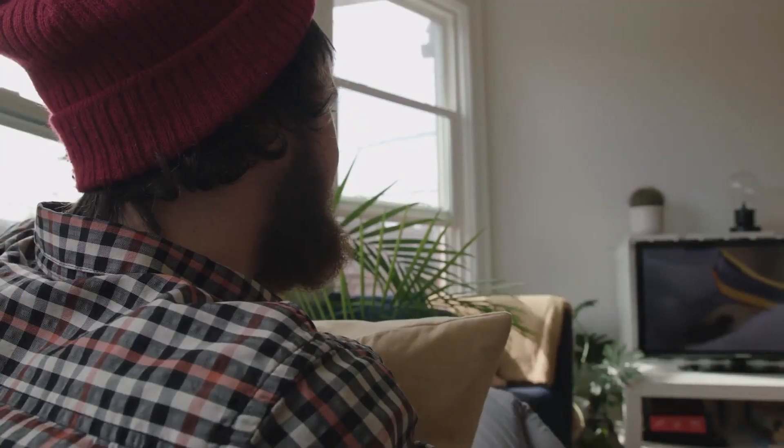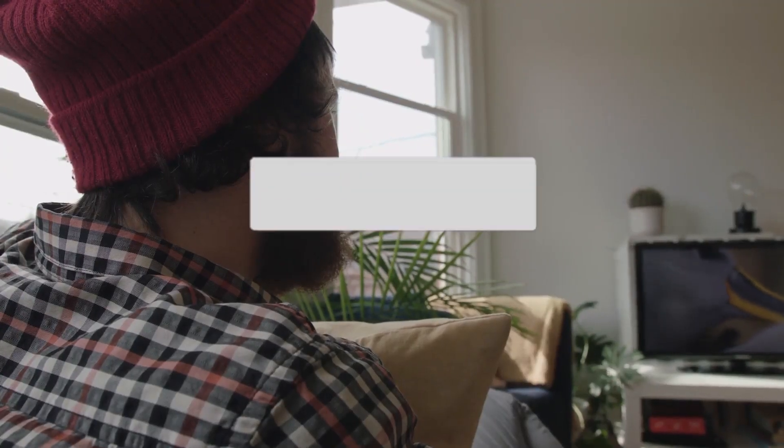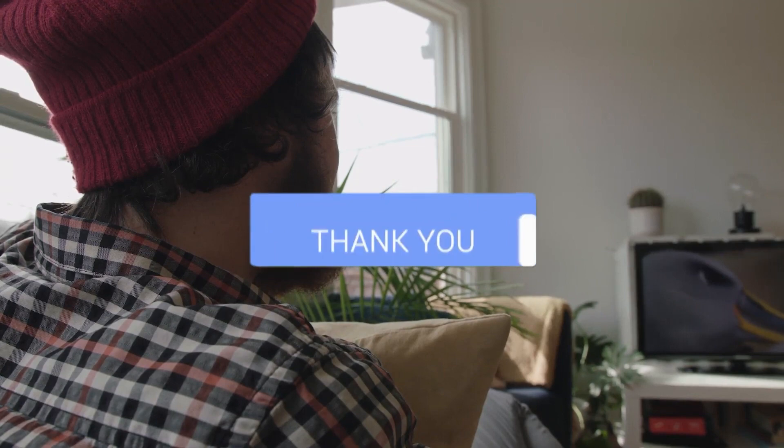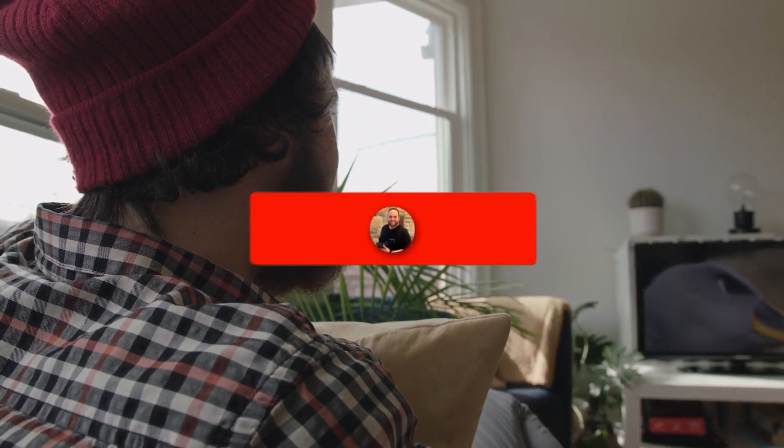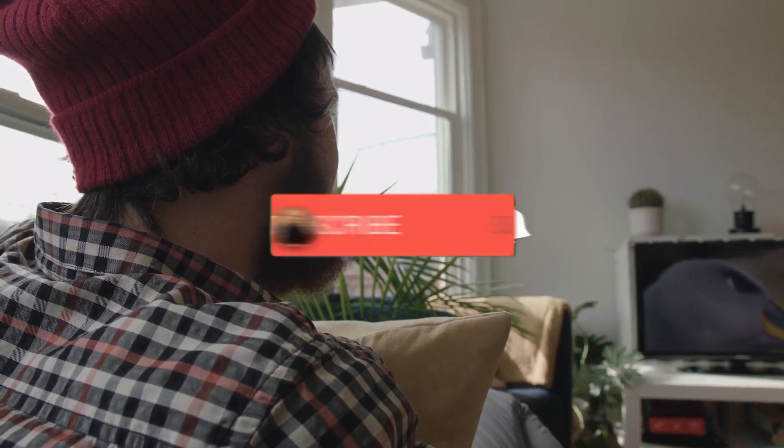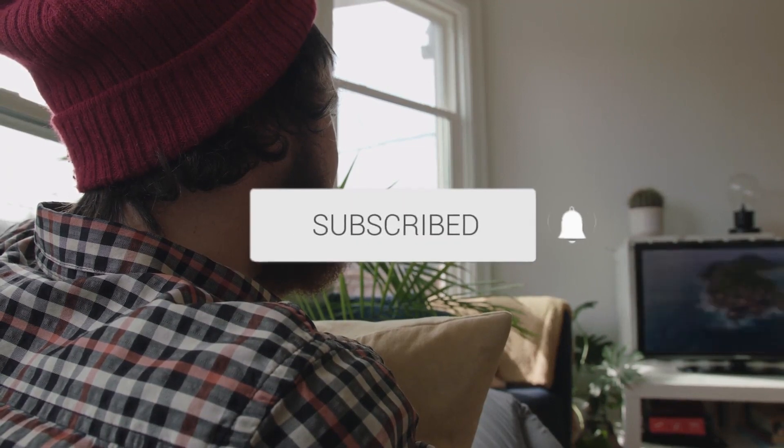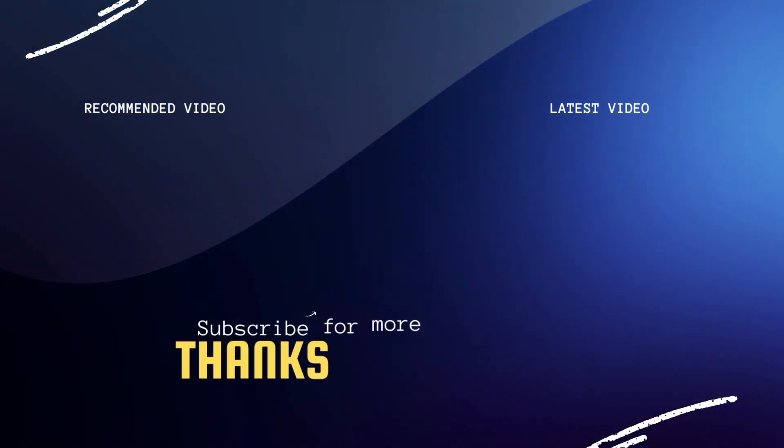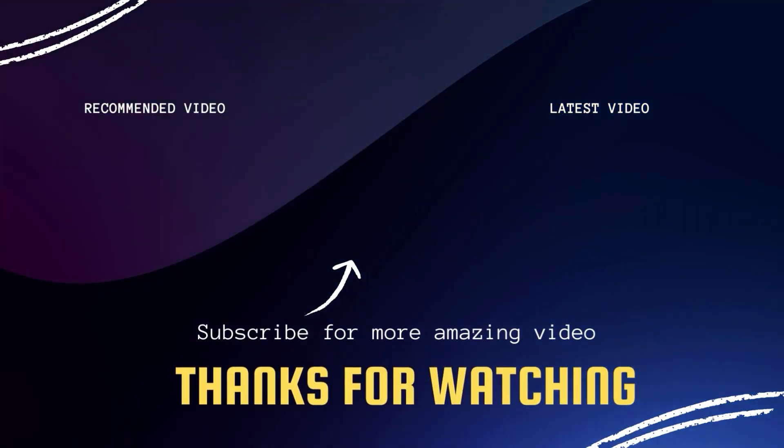Hopefully this video was helpful to you. If it was, click a thumbs up on this. Go ahead and subscribe to my channel. I make tech videos all the time and I would love to have you back in the next one. Take care.